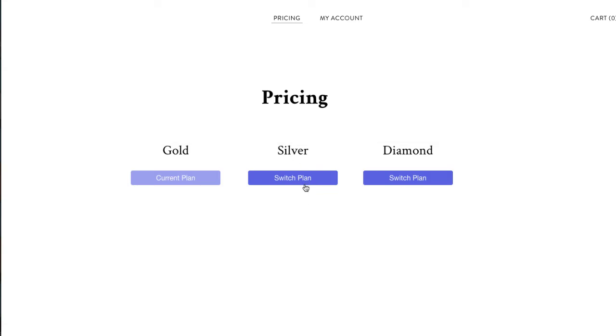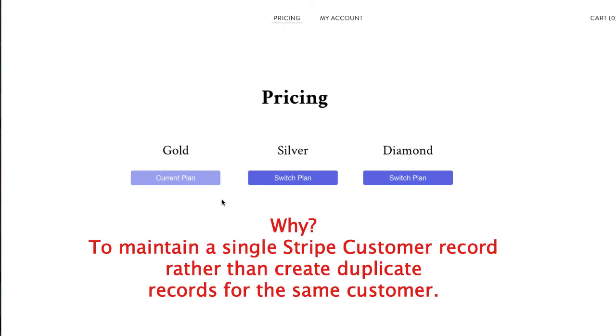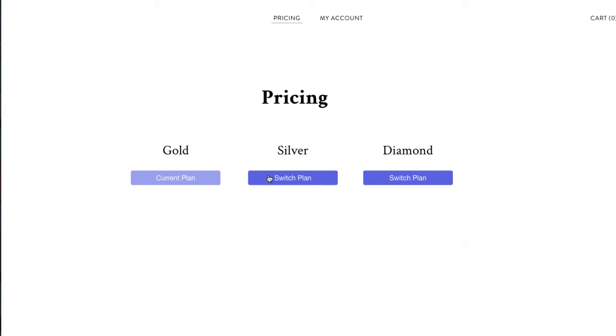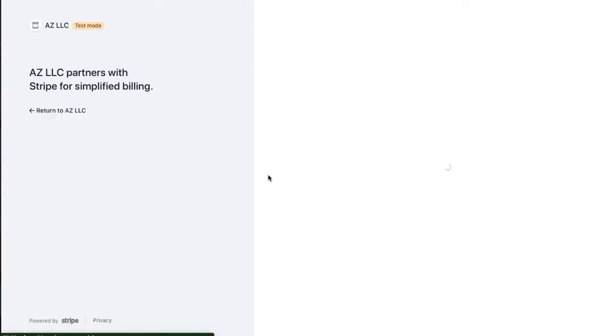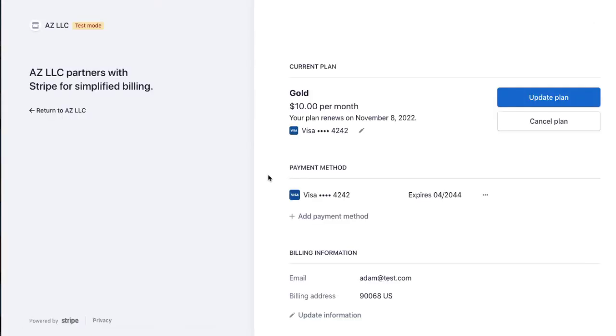Well, you don't want the person to subscribe again with Stripe checkout, you want to send them to Stripe's product called customer portal, so that's why these buttons say current plan, switch plan, so let's say I want to switch to the silver plan, I would just click this, and we have this set up to send them right to customer portal.